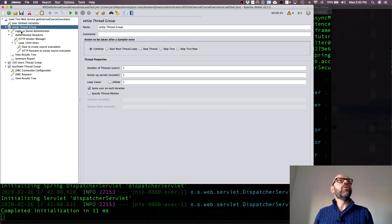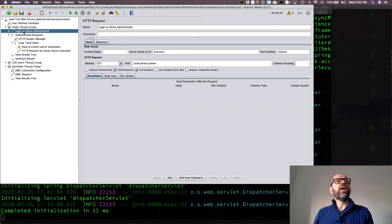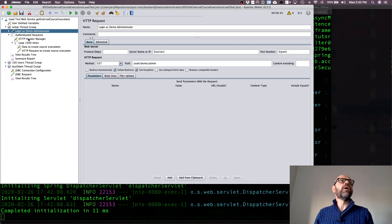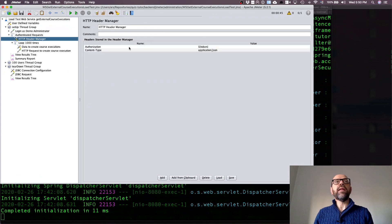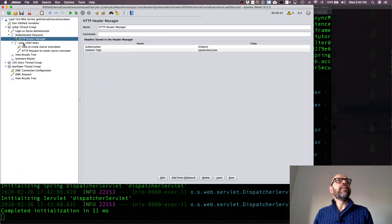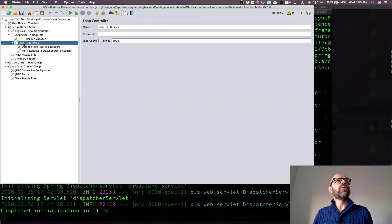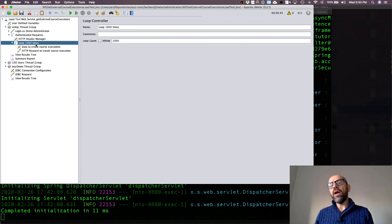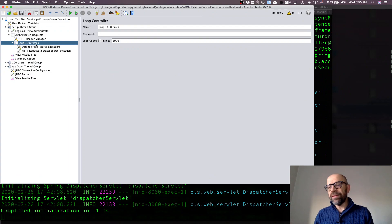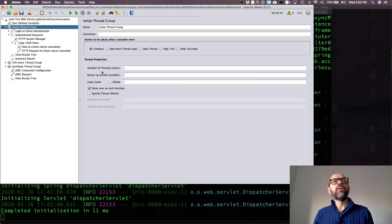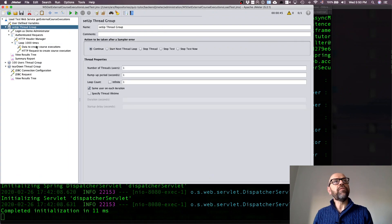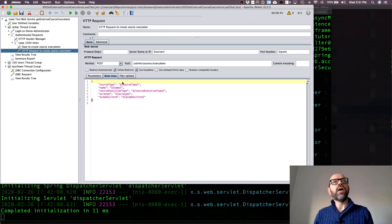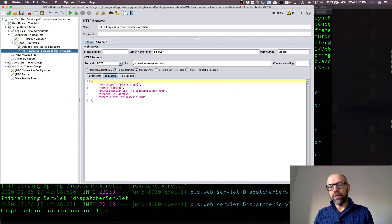To create I need to login as administrator, get the token, put the token in the header of all the invocations I'm going to do, and the content type as well. Then I'm going to do a loop 1000 times. It's sequential because I have a single user doing this, and it's going to do it 1000 times.